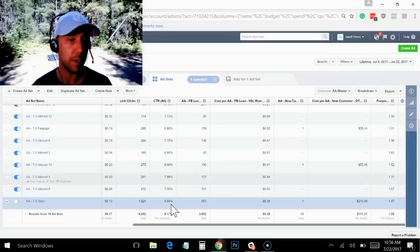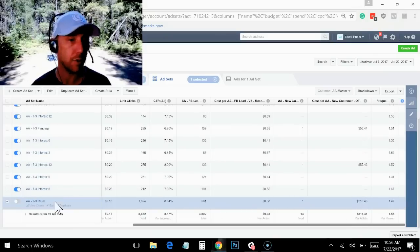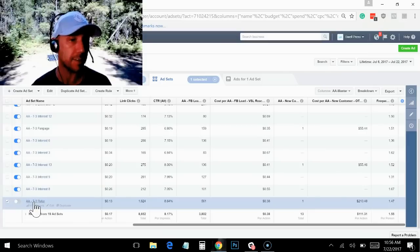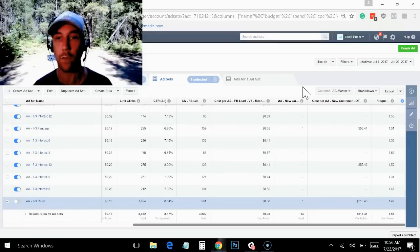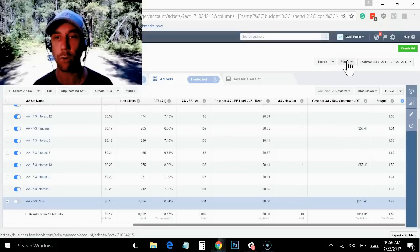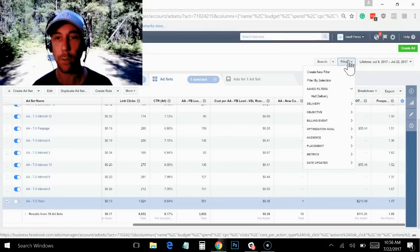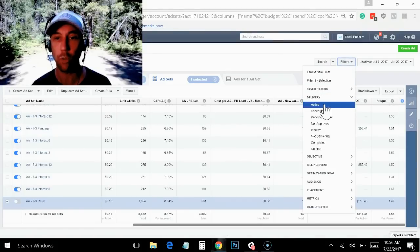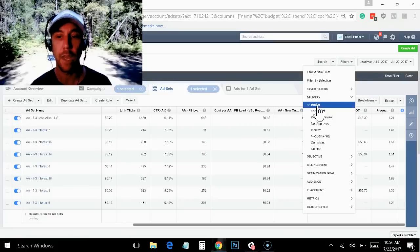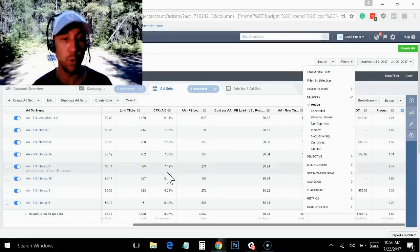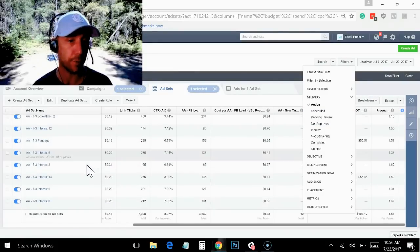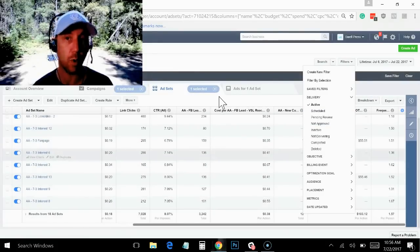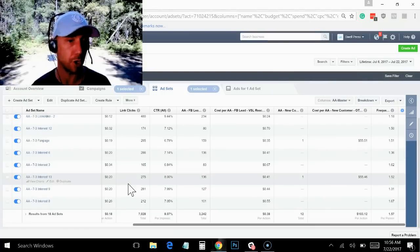But you notice if I go to the bottom here, my per action number hasn't changed and you can still see it's got this one that I turned off, it moved it to the bottom. What you want to do when you start turning them off is come up here to the filters, click on the delivery and then click on active. And what it's going to do is it's actually going to remove that ad set from it. So now you can see that one ad set that was off is actually gone.